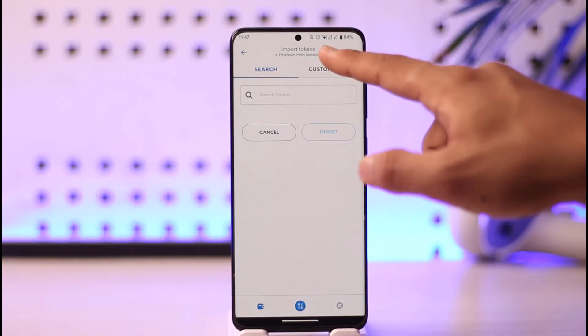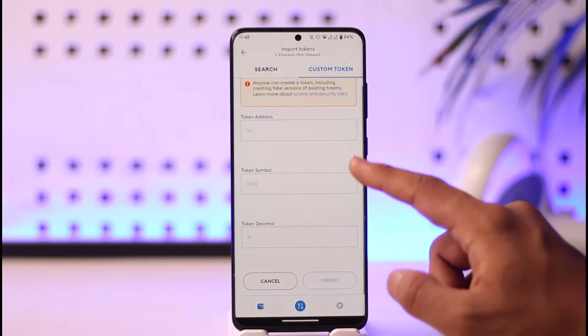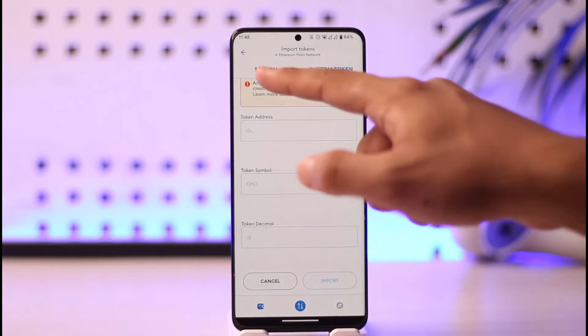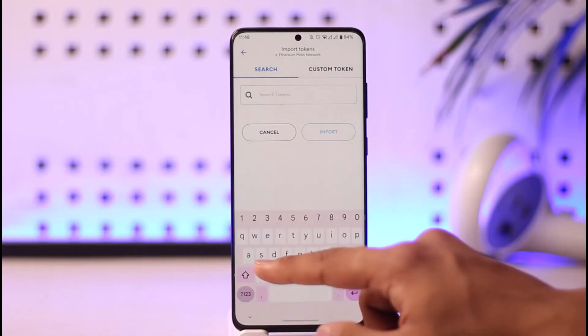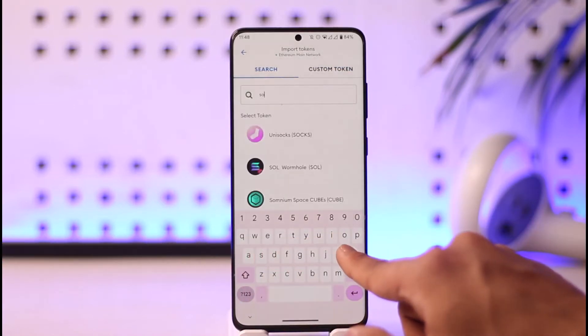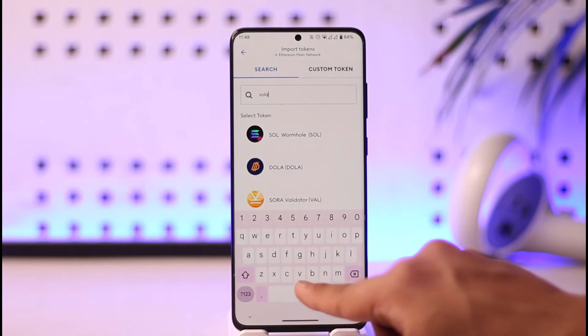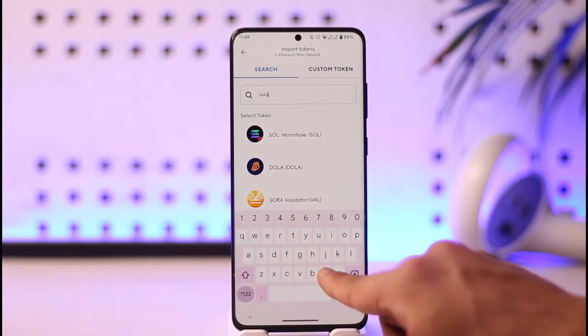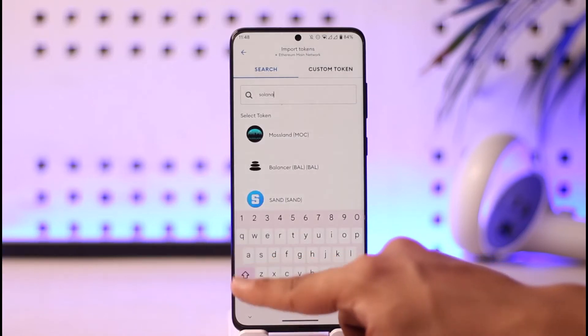As you tap on it, you're going to see all these sorts of options. You can simply search for a token or enter a custom token. Come to the search tab and type in Solana.